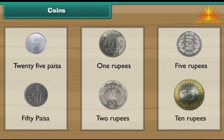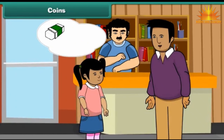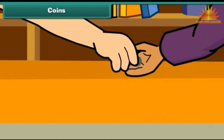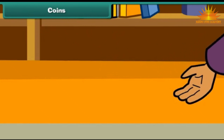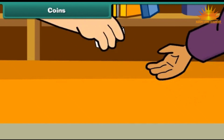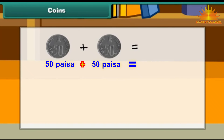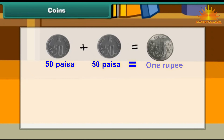Now let us use these coins in different combinations. You want to buy an eraser. It costs 1 rupee. Your father has 2, 50 paisa coins. He gives them to the shopkeeper and buys the eraser. Therefore, 2 fifty paisa coins make 1 rupee.